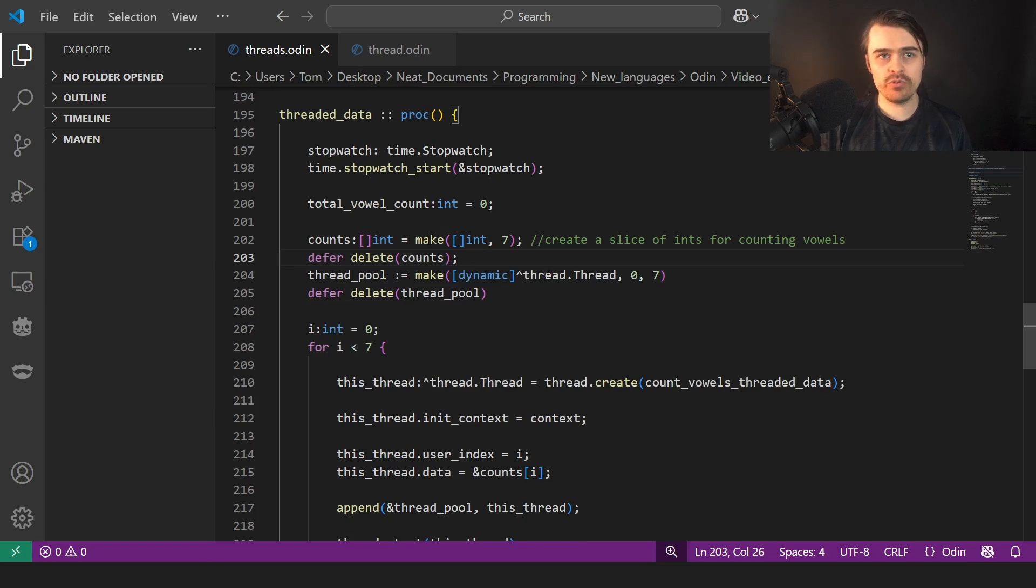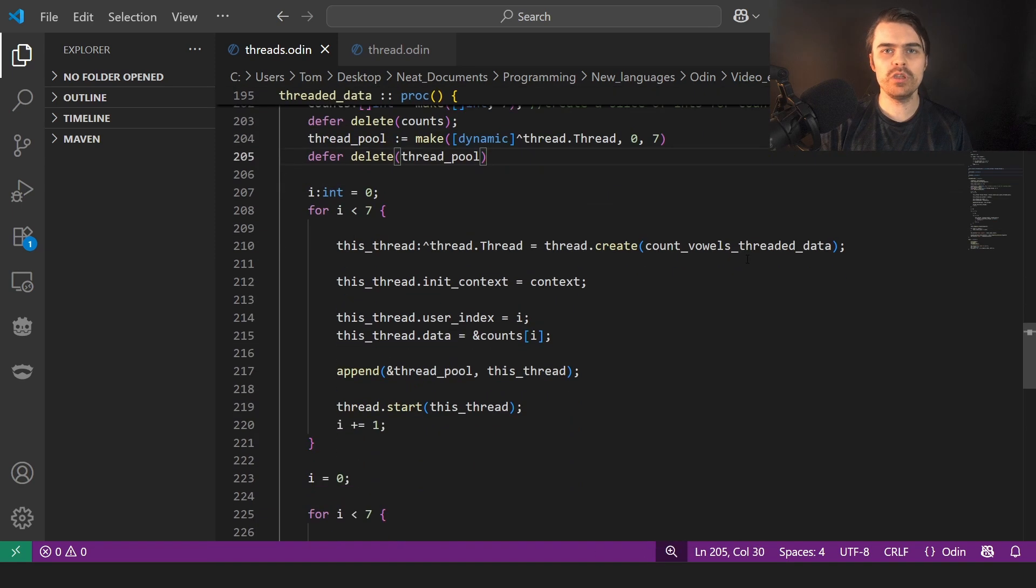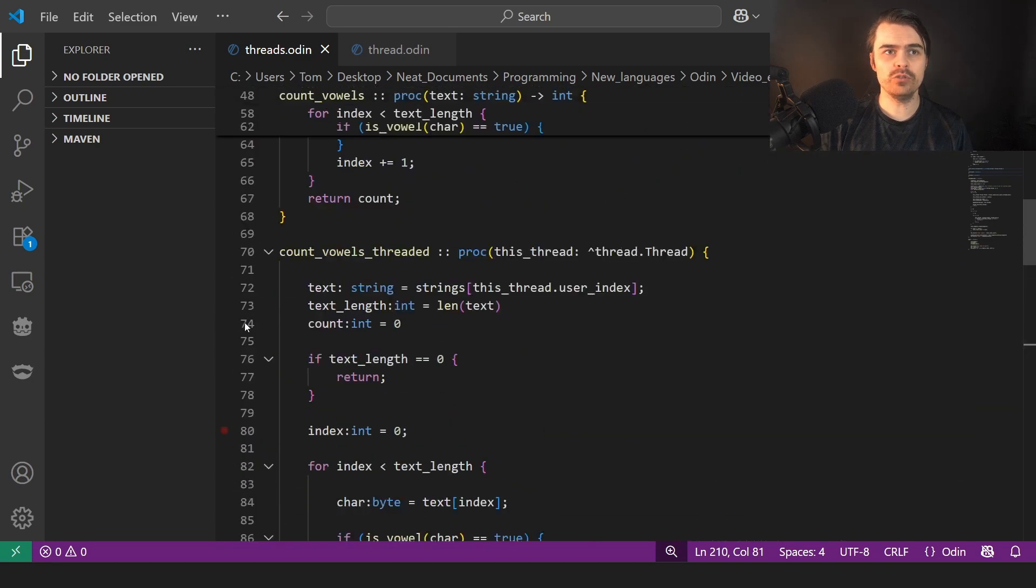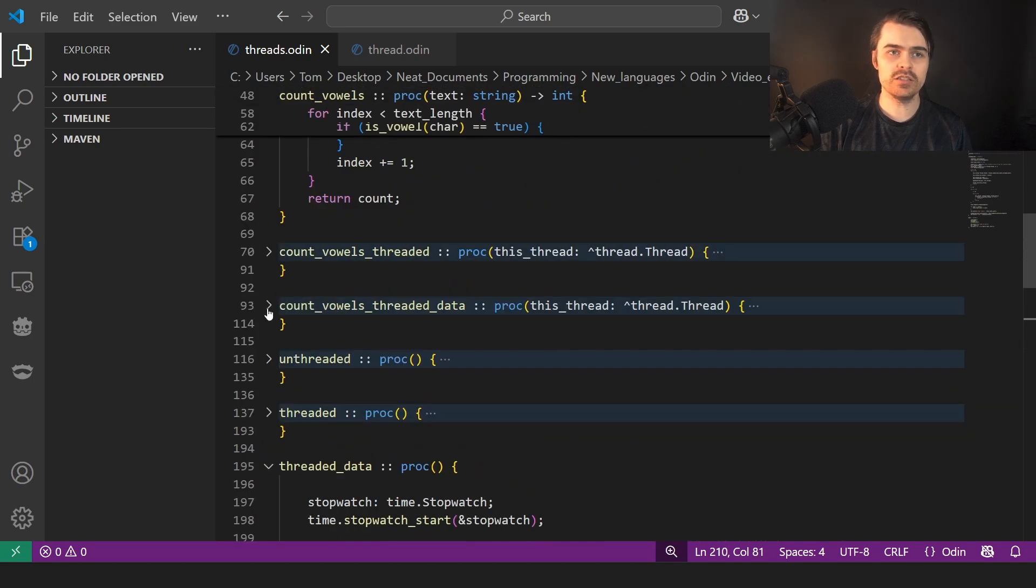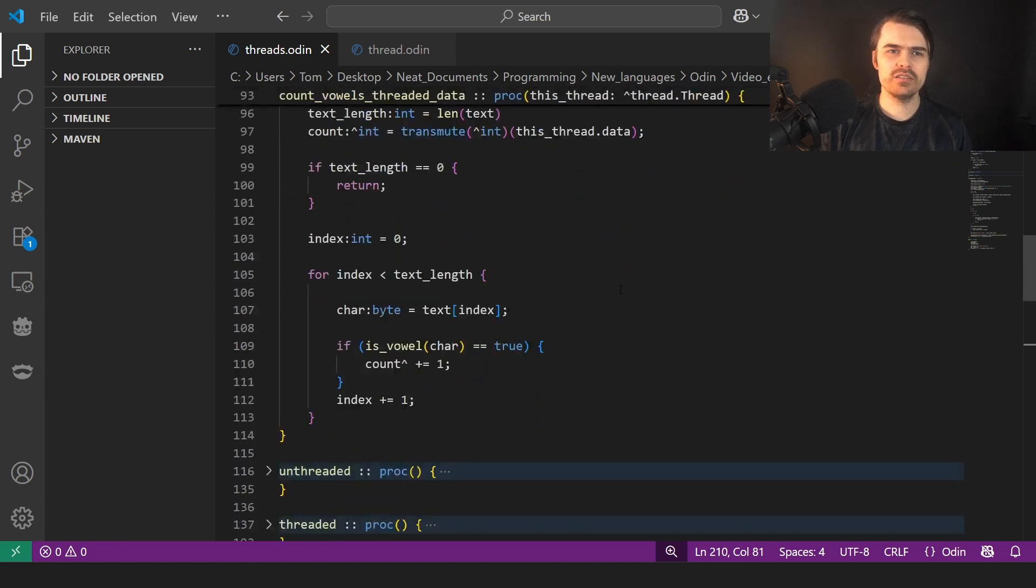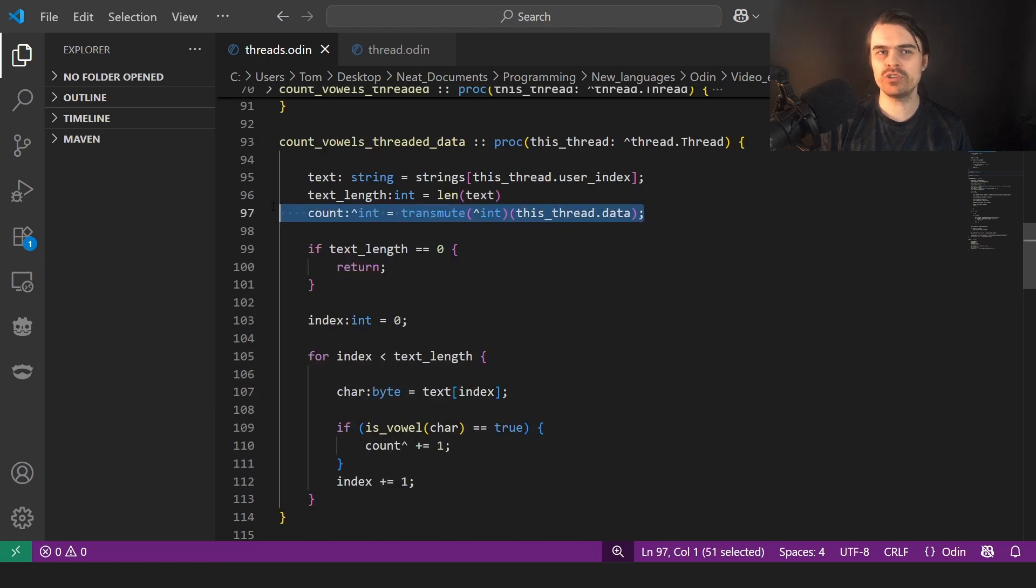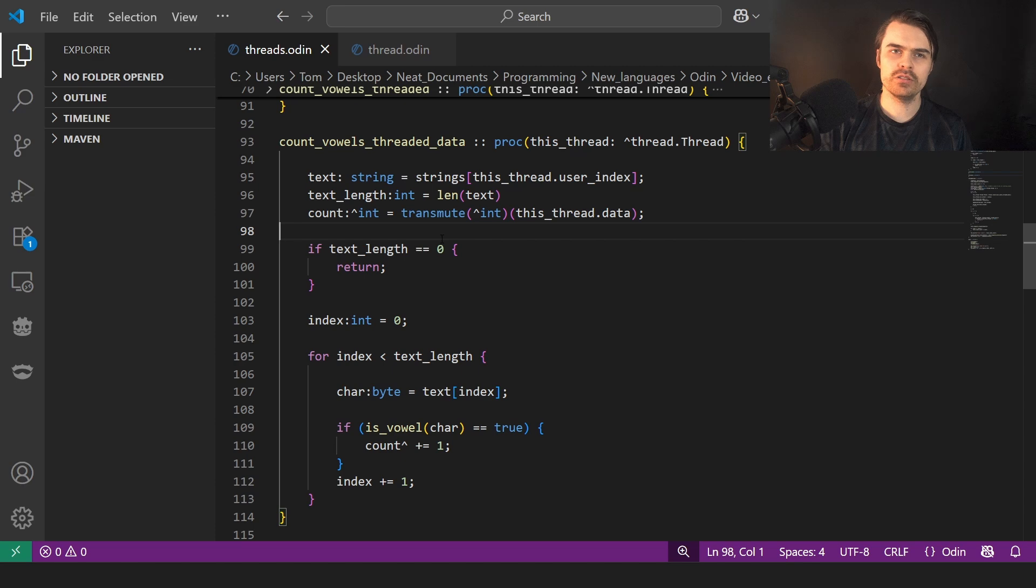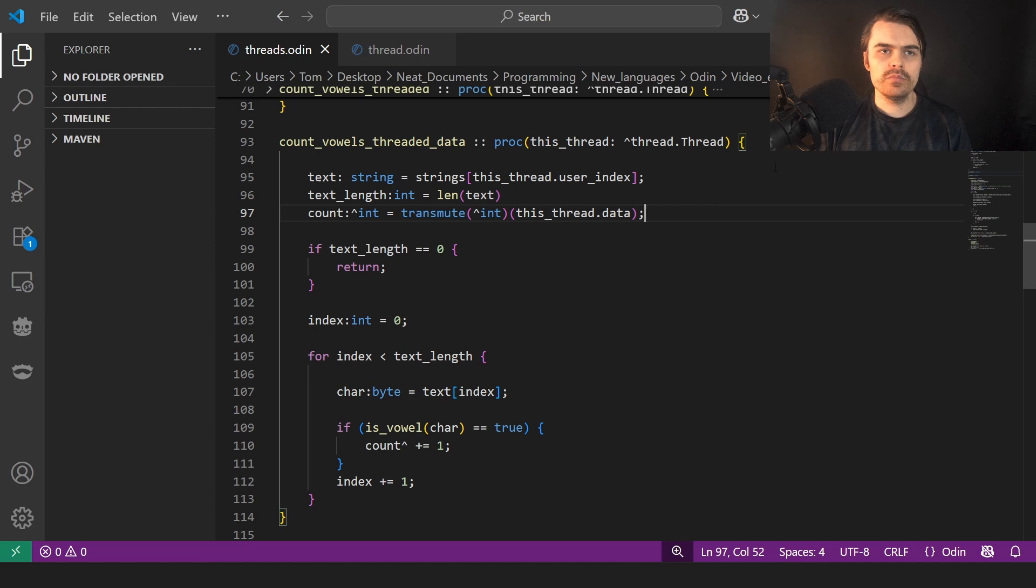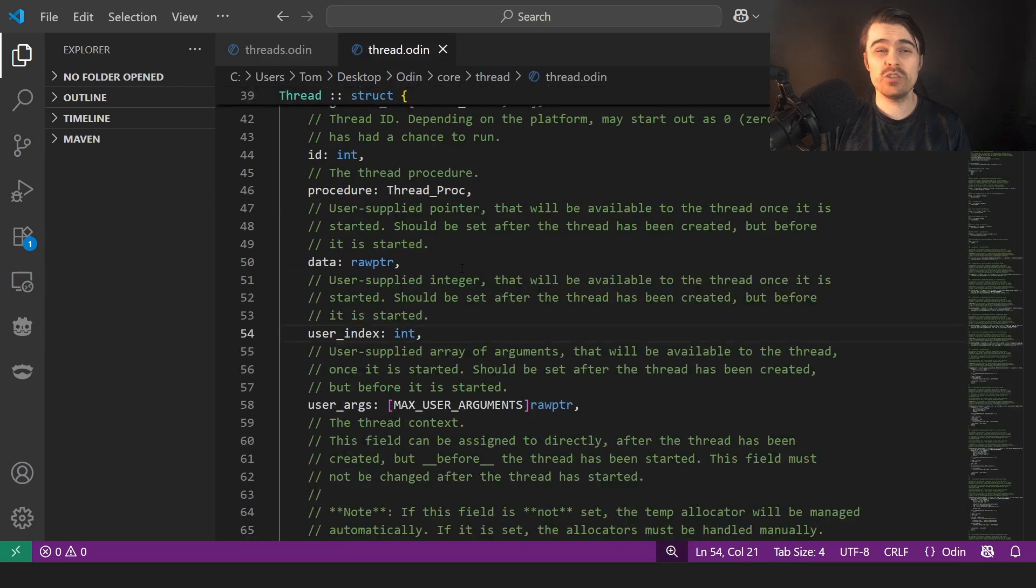And then we do exactly the same as before, but we're using count vowel or thread is not threaded data, not count vowel threaded, which I believe is exactly the same, except for we use a pointer to count. And we have to, this line, I don't really actually understand. I don't remember where I found this to be honest. I'm trying to, because I wrote this code like a few weeks ago, trying to work this out. So basically we have a pointer to an integer, which is data. I think I remember now. So basically data is you can pass. It's a raw pointer.